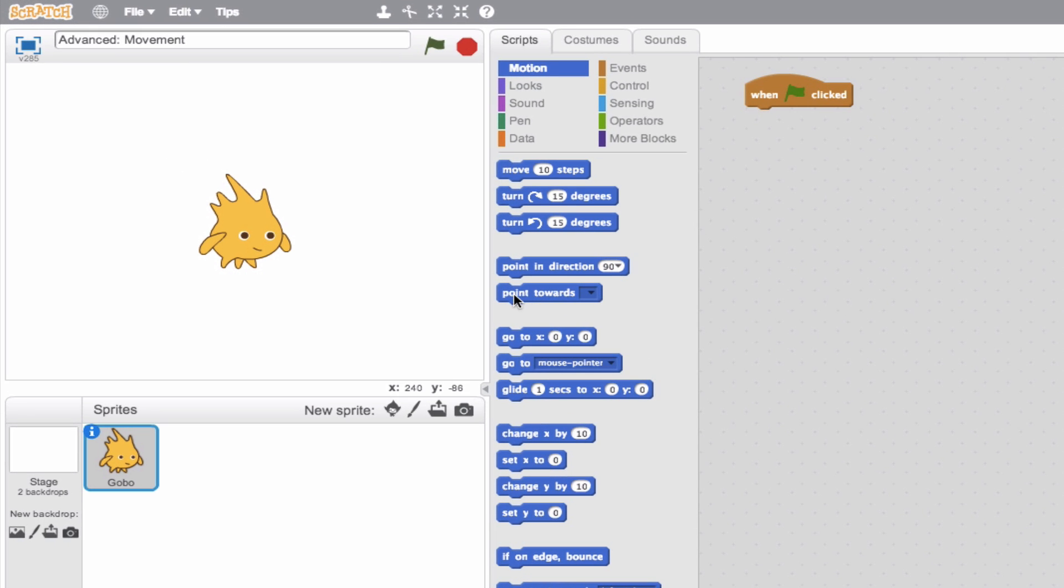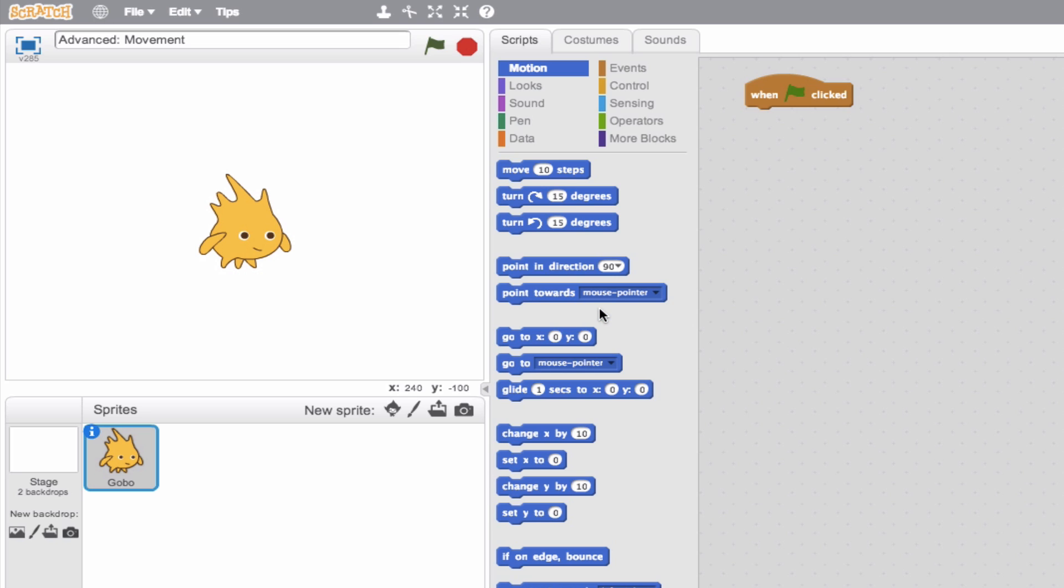Let's start with the point towards block. Think of this as the point in direction block, but instead of assigning a value, we're going to assign an object or something for it to look towards. So for instance, point towards, we have at the moment one option. But in the future when you're creating more dynamic projects with more than one object, you may have an object in there. Right now we only have a mouse pointer. So let's go ahead and try it out.